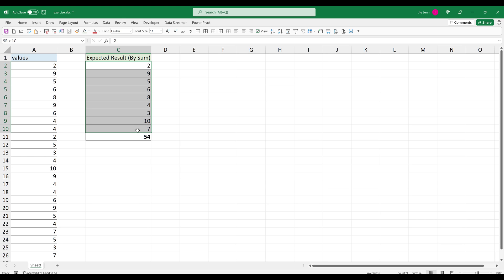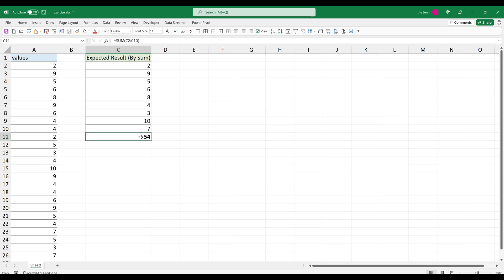Here in column C, I'll populate the unique values, which is this list of values. And 54 is the expected result I'm looking for.